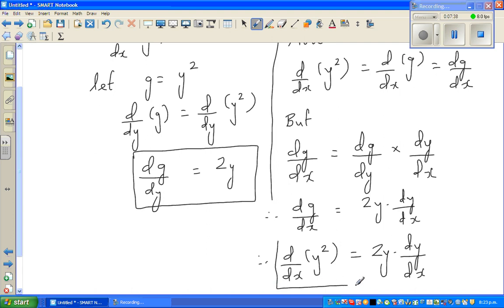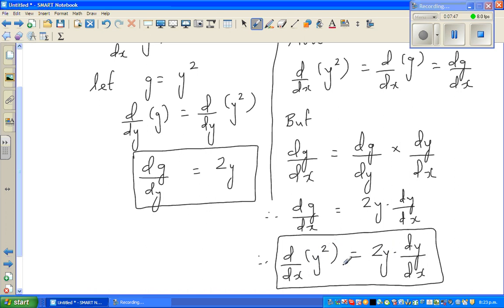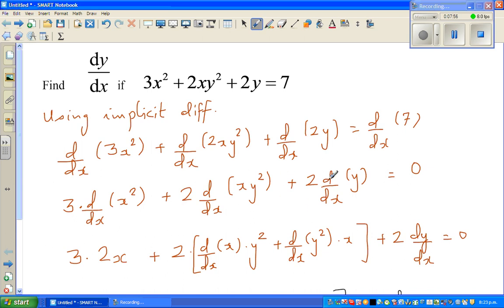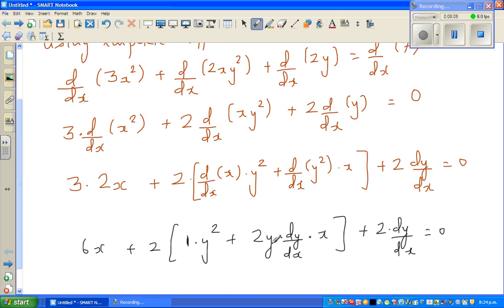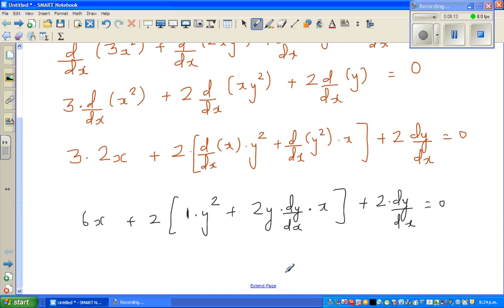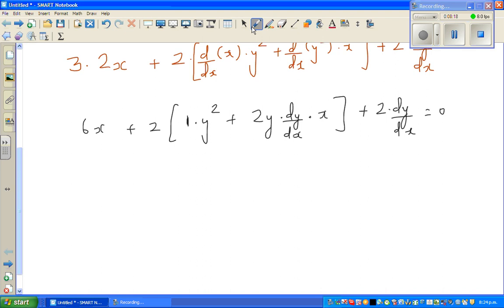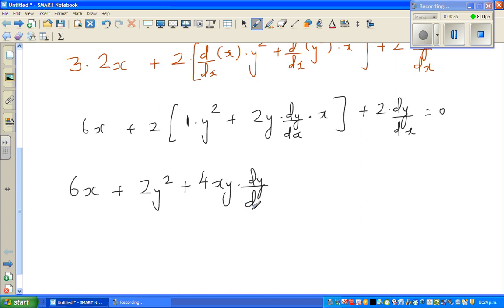So d/dx of y squared equals 2y times dy/dx times x. If you understand this, you can do it directly: differentiate y squared to get 2y, then apply the chain rule to write dy/dx. So expanding the bracket, this is 6x plus 2y squared plus 4xy times dy/dx plus 2 times dy/dx equals 0.